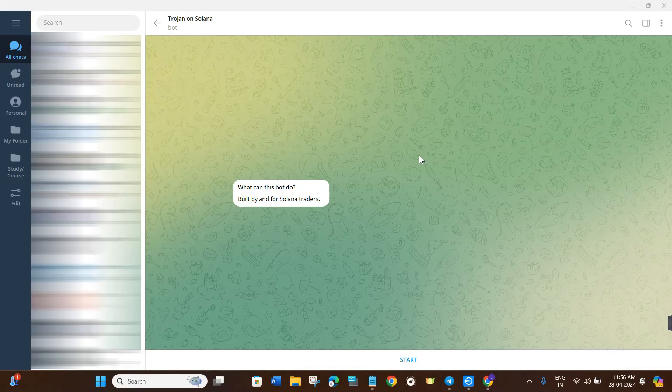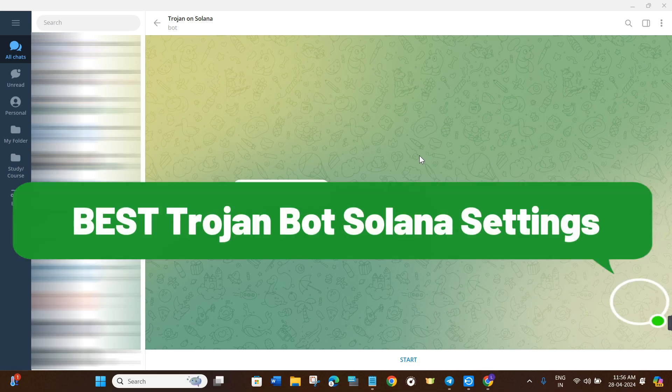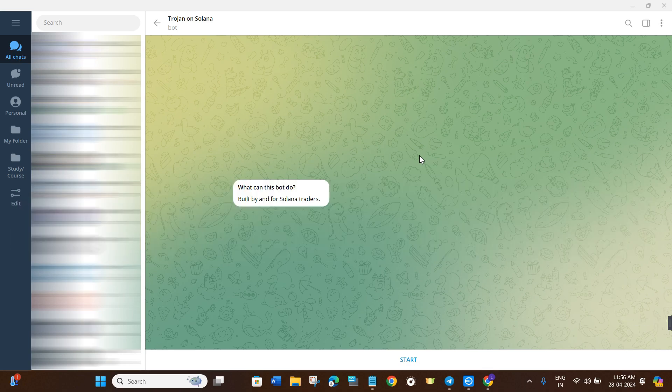In this video I'm going to give you a complete walkthrough on the best Trojan Bot Solana settings. If you are not already aware of the Trojan Bot, I will put the link in the description box below.